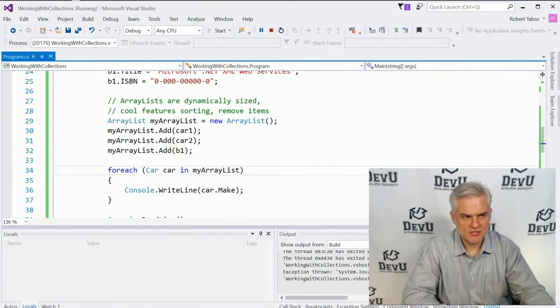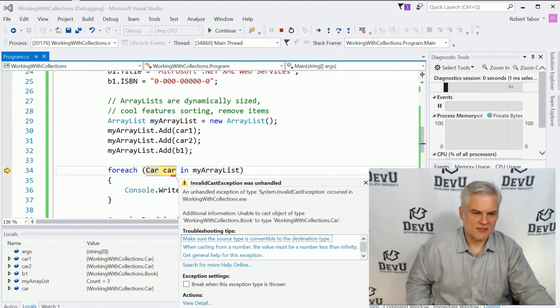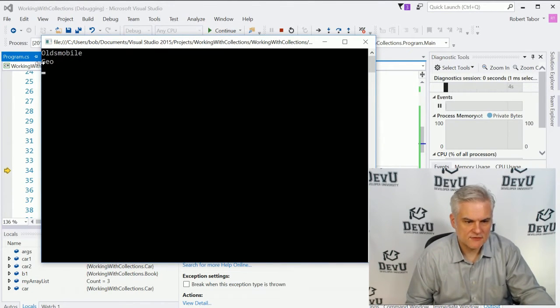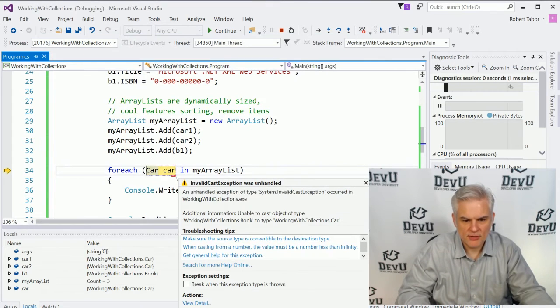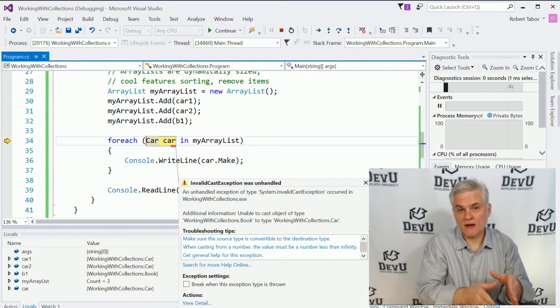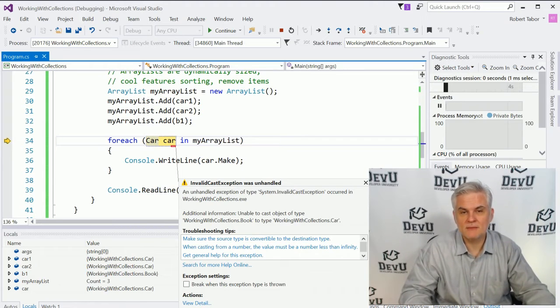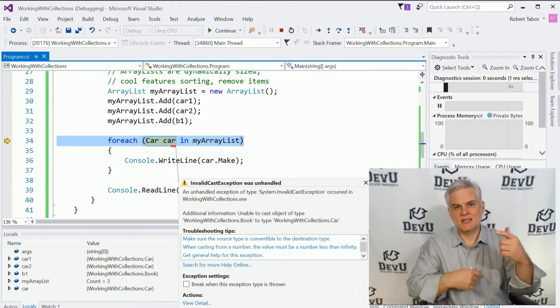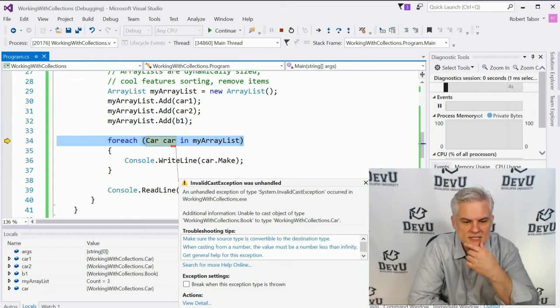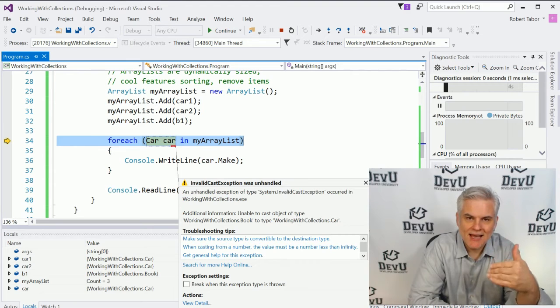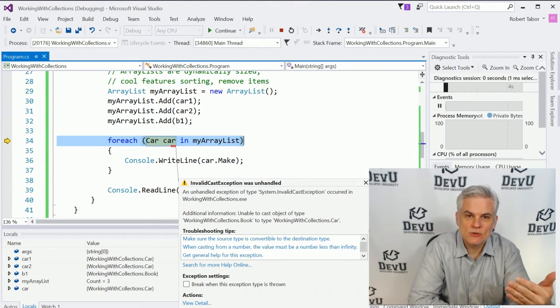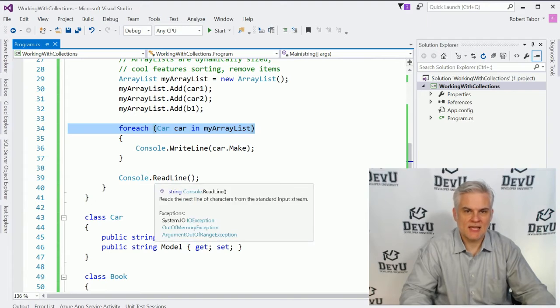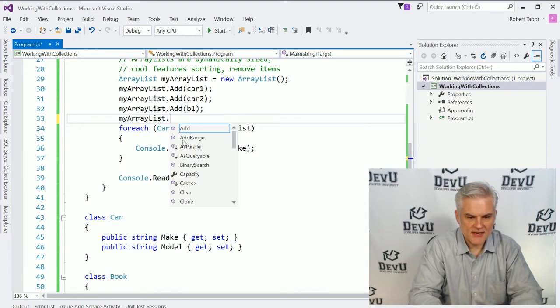And we will get an exception whenever we hit the third item in our array list. Notice that it printed the first to the screen, but when we get to the book, it says that there's an invalid cast exception. In other words, we could not convert a car, or rather a book, which was the third item in the array list, into a car.